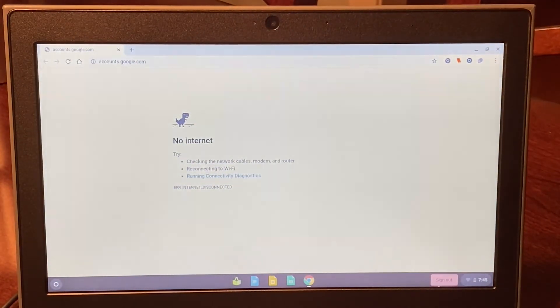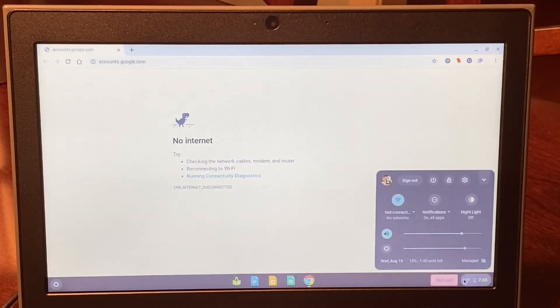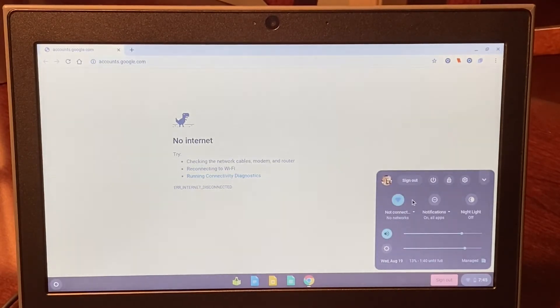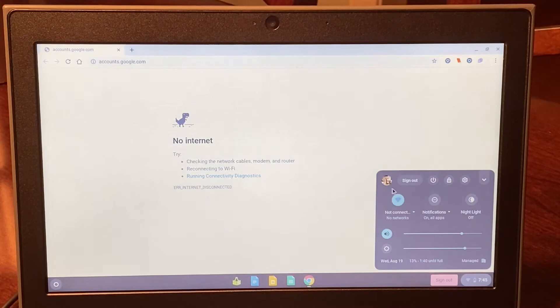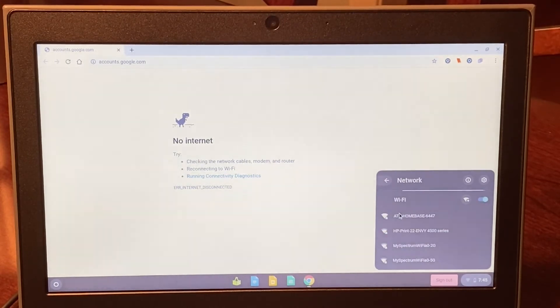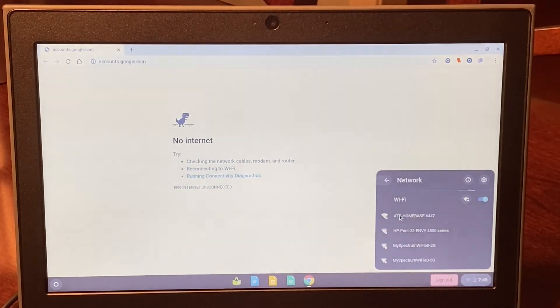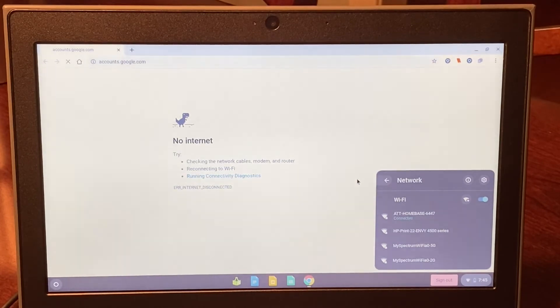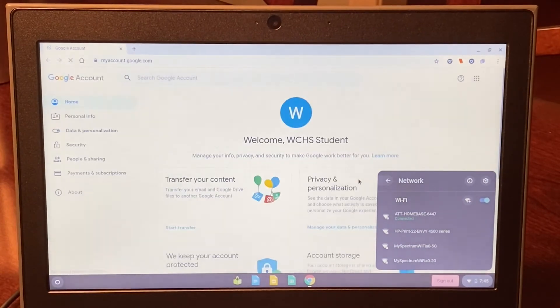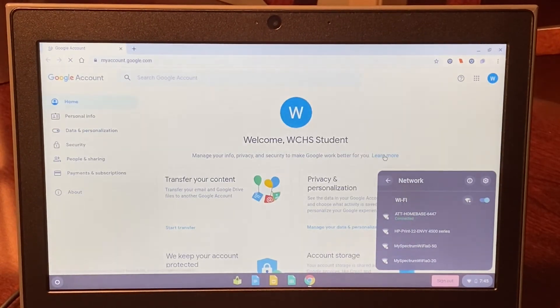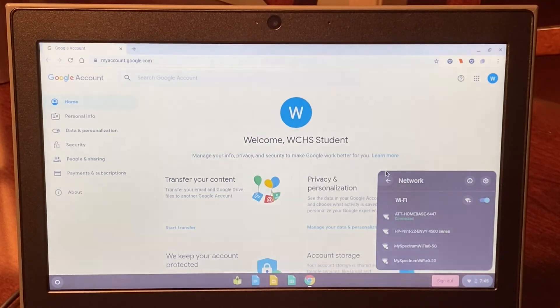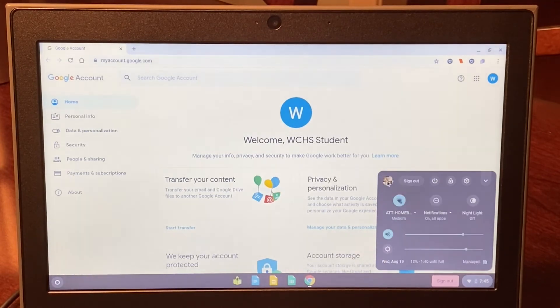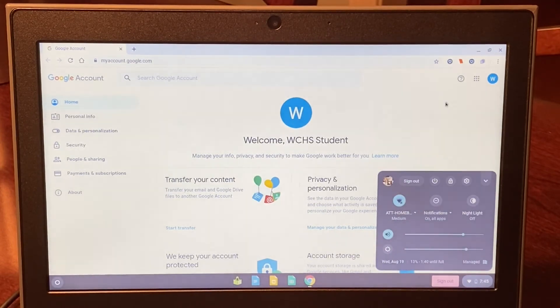You can do this by going to the bottom right-hand corner and clicking on the settings button. Then click on network, and it will give you a list of available networks. Find your home Wi-Fi network and click on it. It should prompt you to enter the password if you haven't connected before.